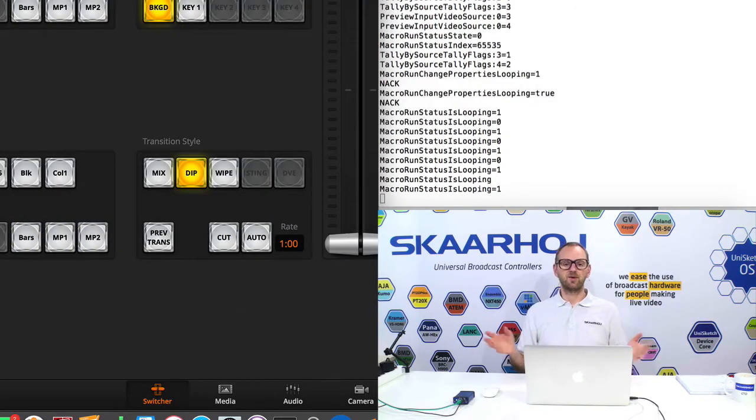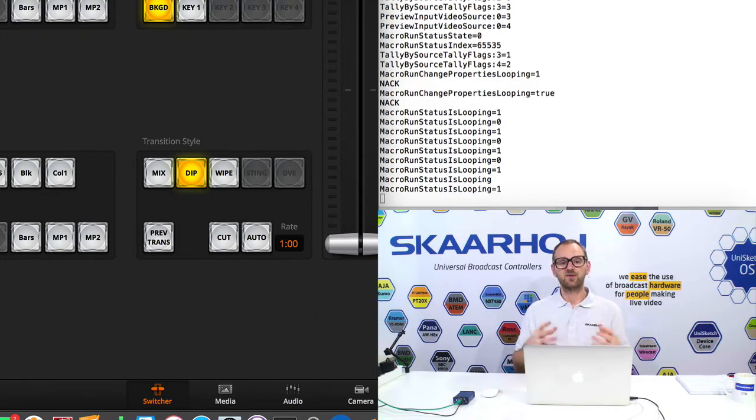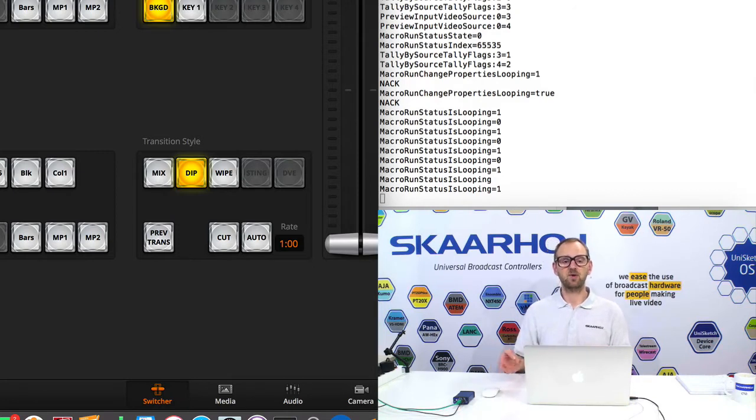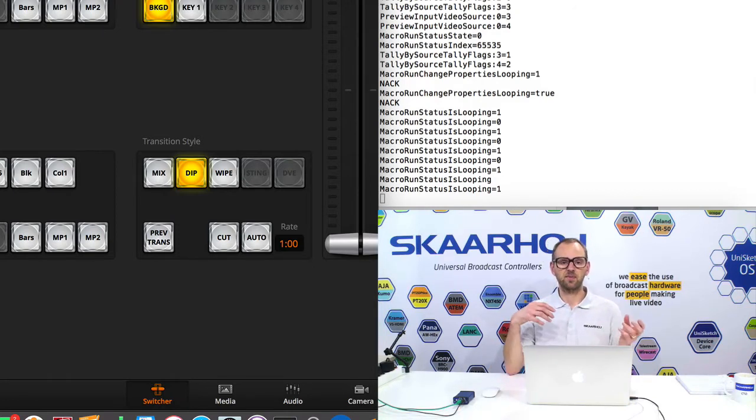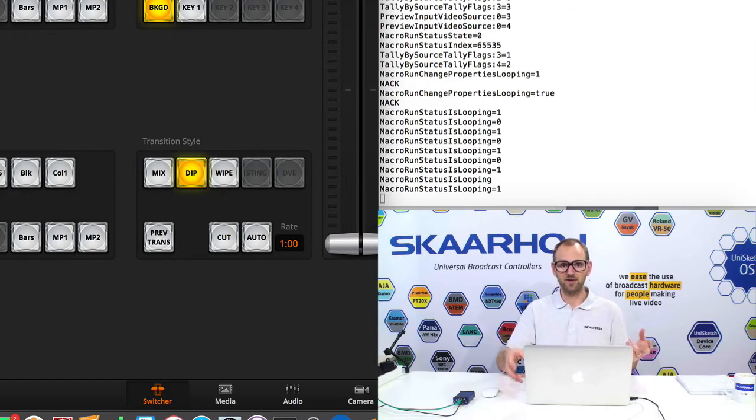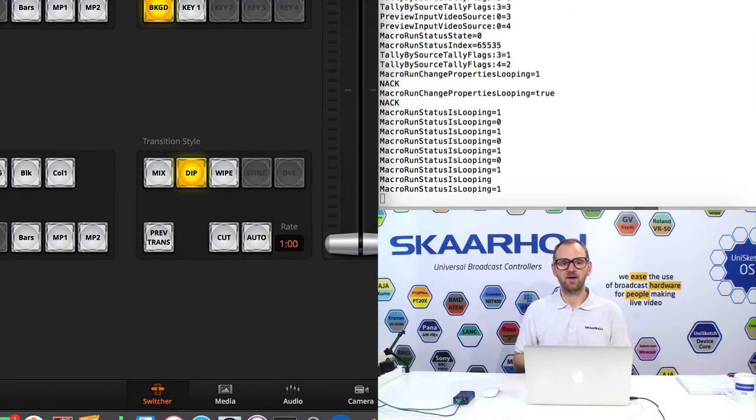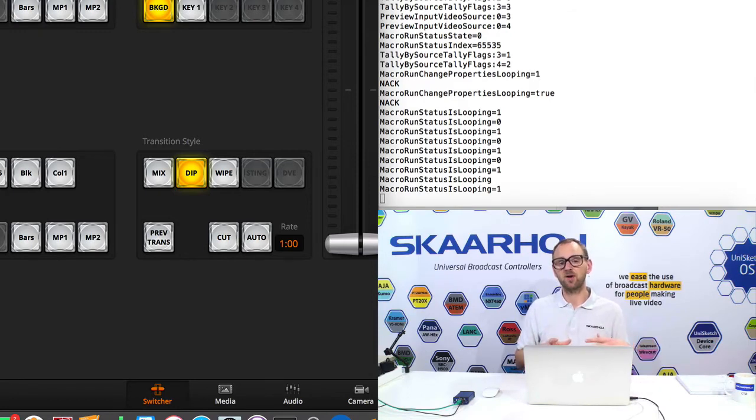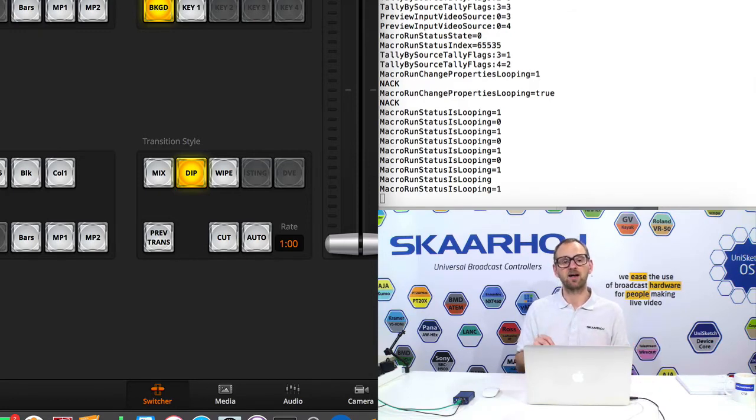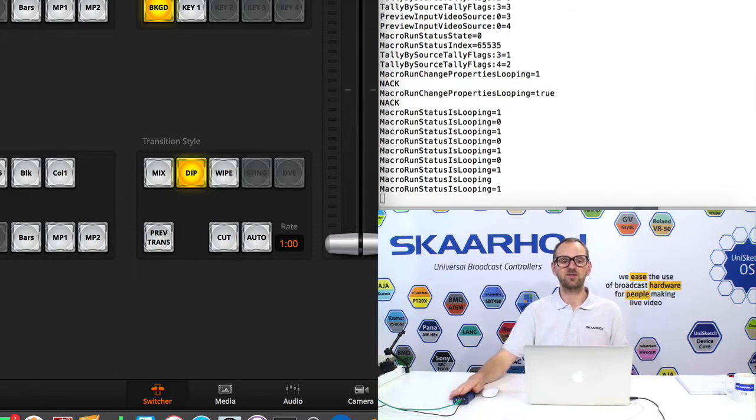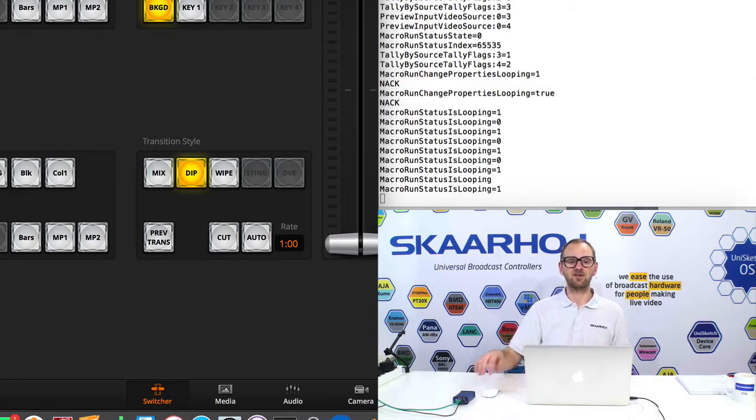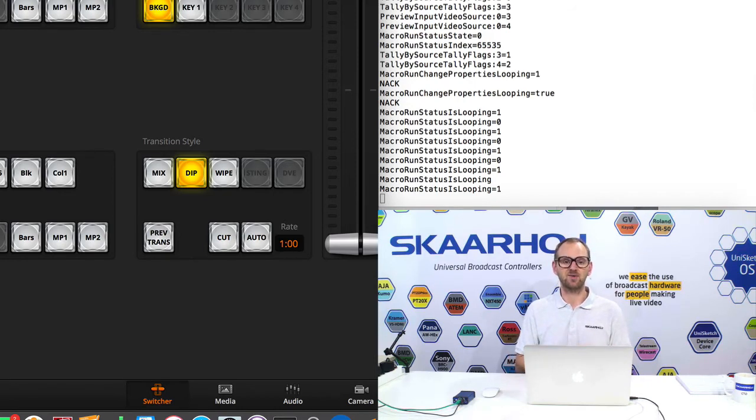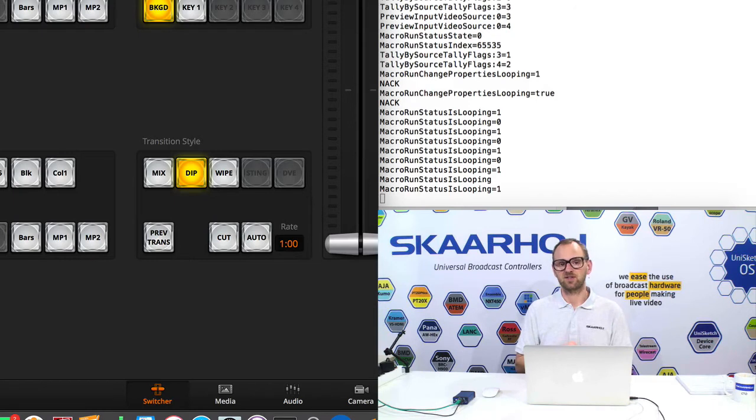So you have seen us change program sources, preview sources, run a macro. You have seen us change something advanced like the key of fill source. You have seen the main documentation that all of this is derived from and the method of how to discover these commands very easily. As soon as you have this device in your hand, integrated it into your AV rack and connected it to the ATEM switcher, you can play and discover the commands that you need for your system integration.